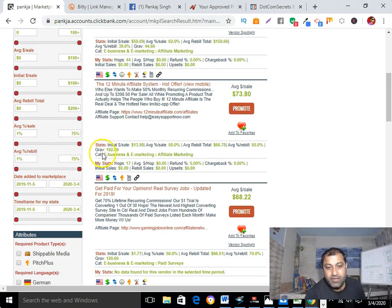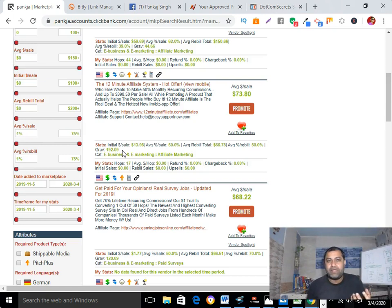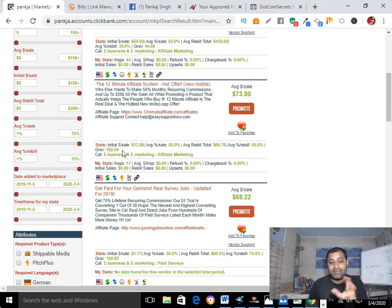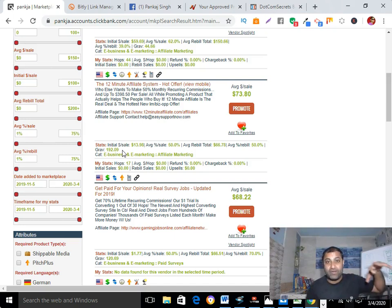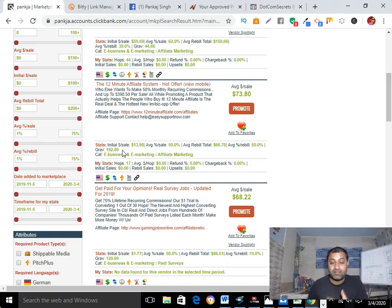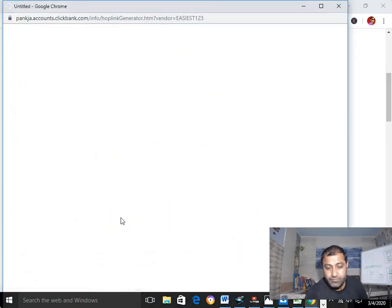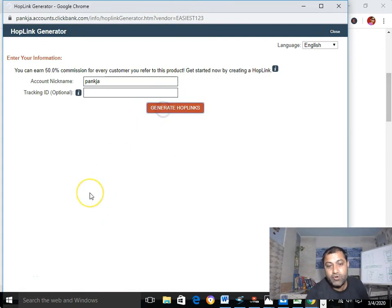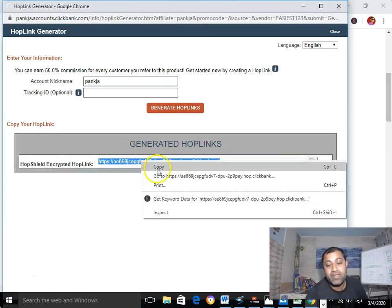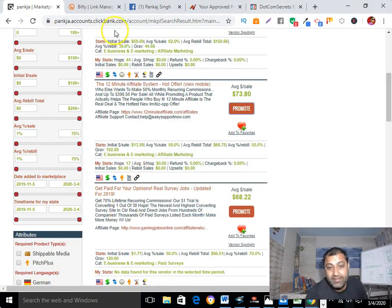I'm selecting the 12 Minute Affiliate System because this product has a high gravity of 192. If you find any product with a gravity more than 20, it's a good product to promote, because that means there are at least that many affiliates promoting it and making money. So considering this high gravity, I'm going to pick this one. Click on the Promote button and then click Generate Hop Link. This is my affiliate link, also called a hop link.